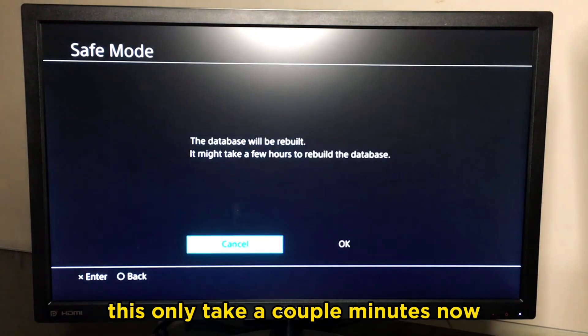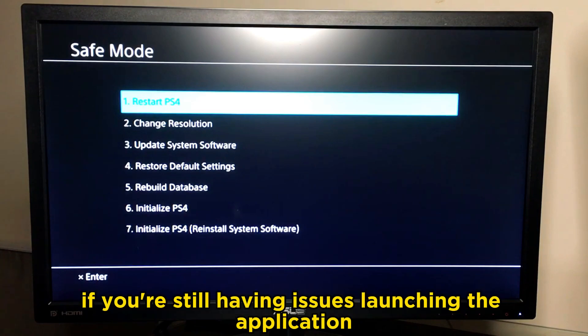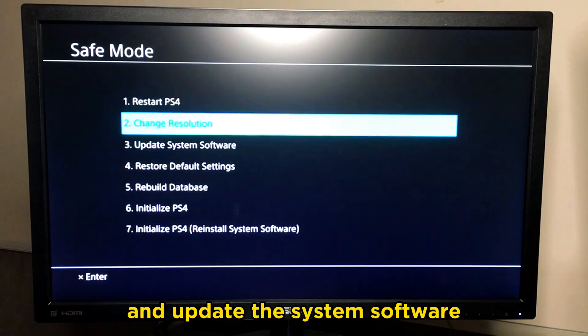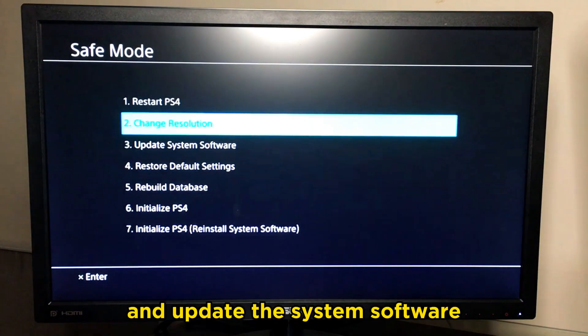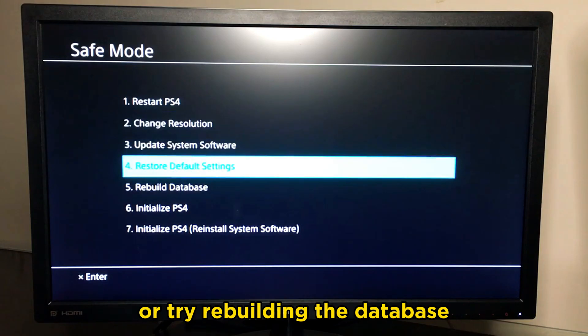This will only take a couple of minutes. Now if you're still having issues launching the application, reboot into safe mode again and update the system software, or try rebuilding the database once more.